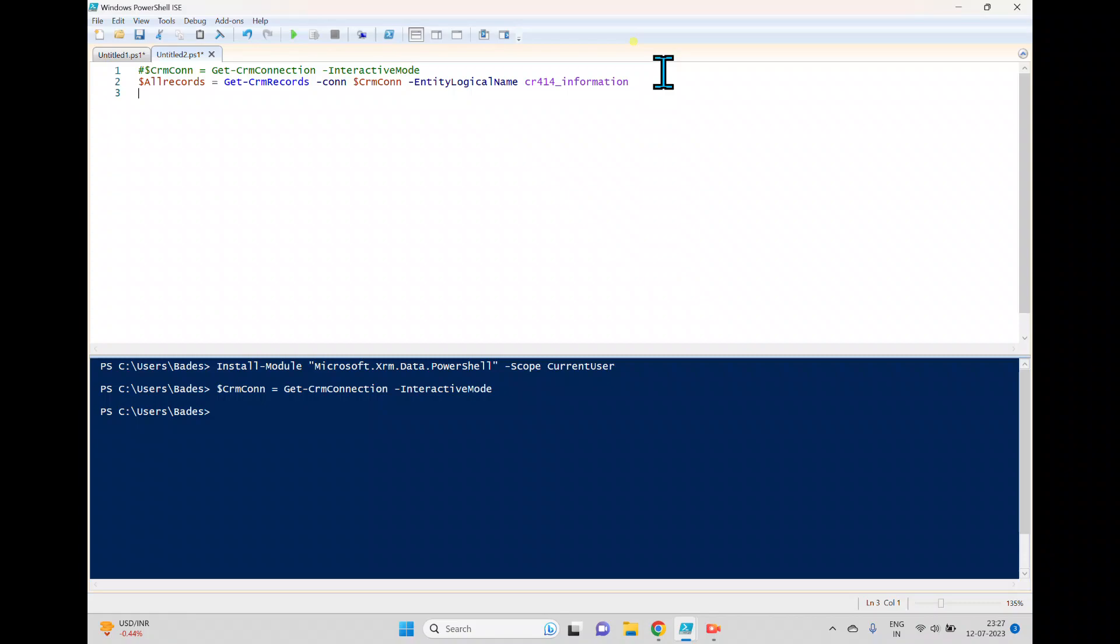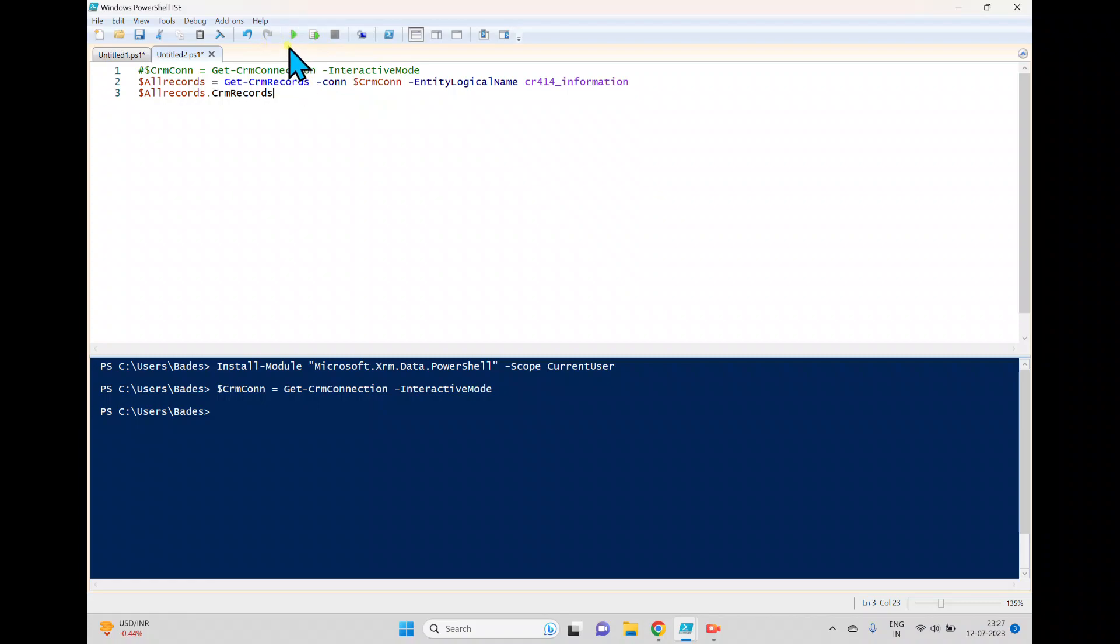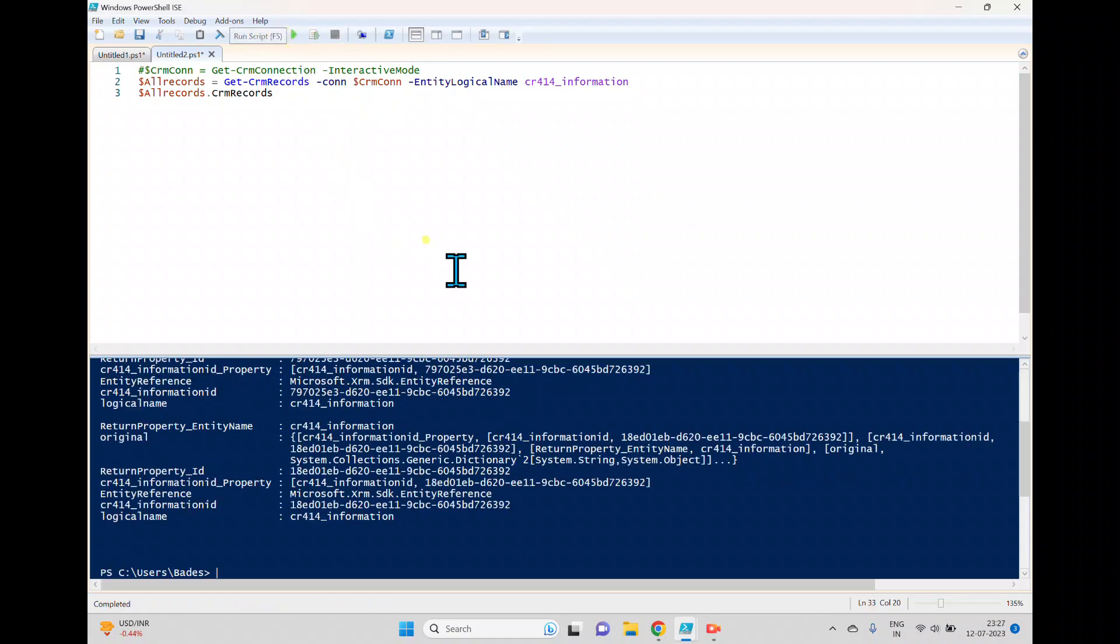And then press enter. Now I want to display all the records. So I'll use this variable which I created, which is all records dot. I'm trying to type this CRM. When we use this dot, sometimes it basically passes the IntelliSense. Sometimes the IntelliSense will not come.